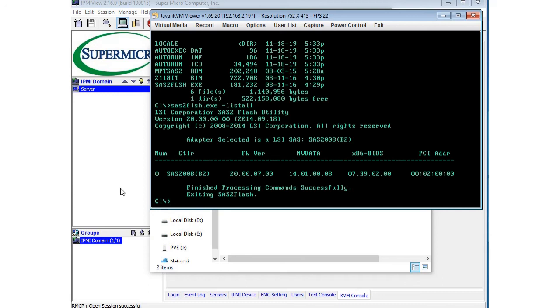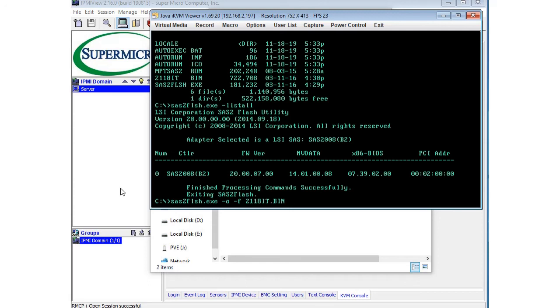I just decided just shoot, just go with it. I'll just try and flash it. So the command to flash it is we're going to do our flash utility again, and then dash O to get it into advanced mode. Then you're going to type F and then the 2118it.bin. Then dash B, excuse me, and then the mptsas ROM file. Once you flash this, it just went through and flashed in a couple minutes, but actually flashed successfully.